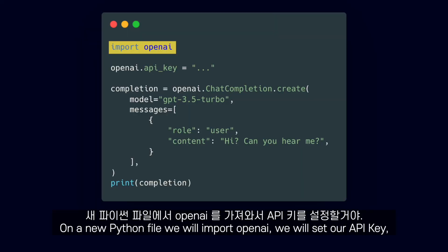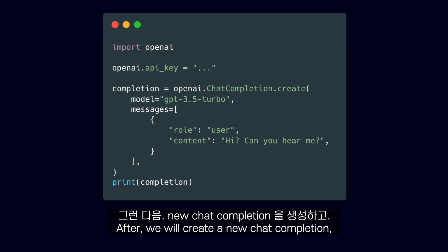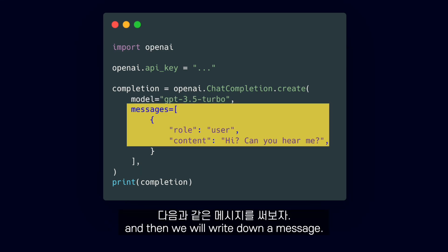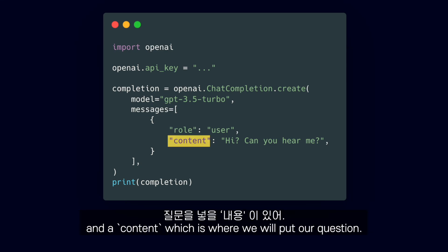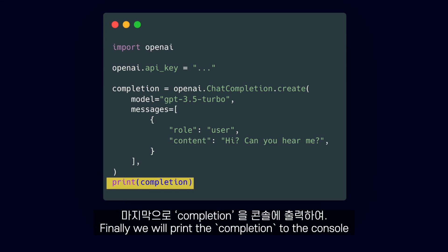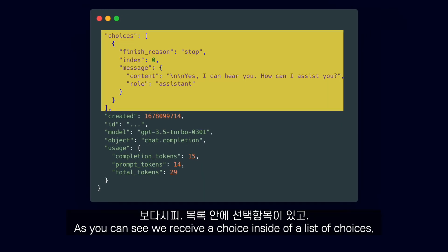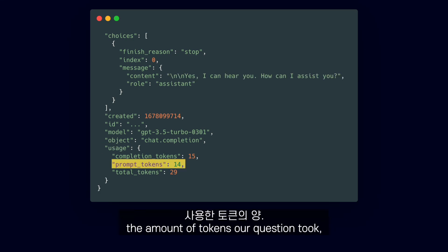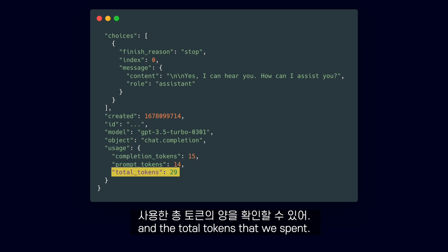All that's left is to start talking to ChatGPT using our code. On a new Python file, we will import openai, set our API key — which by the way is secret, so make sure to protect it — and then create a new chat completion. We will choose the latest GPT-3.5 Turbo model and write down a message. The message has a role, which we will talk about later, and a content, which is where we put our question. Finally, we will print the completion to the console. As you can see, we receive a choice inside a list of choices with the response from ChatGPT. We can also see on the usage key the amount of tokens our question took, the amount the response took, and the total tokens that we spent.